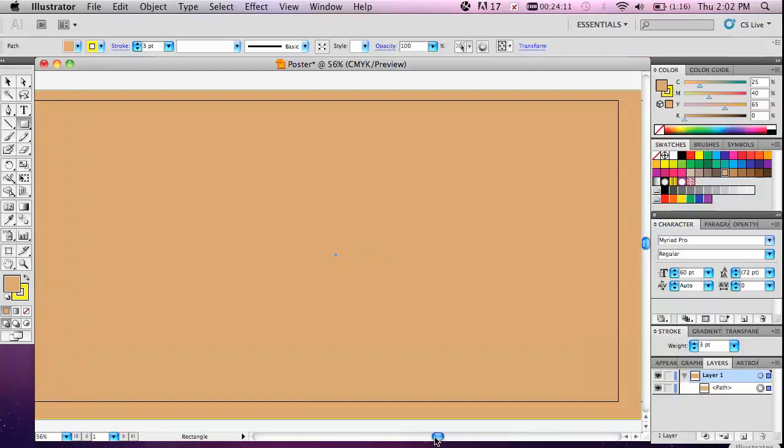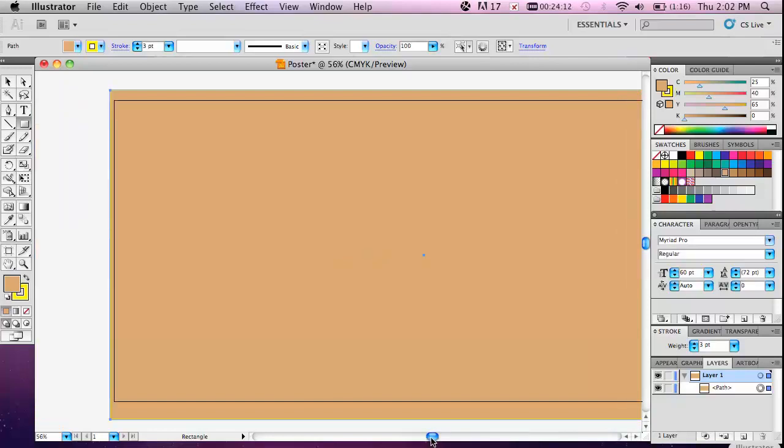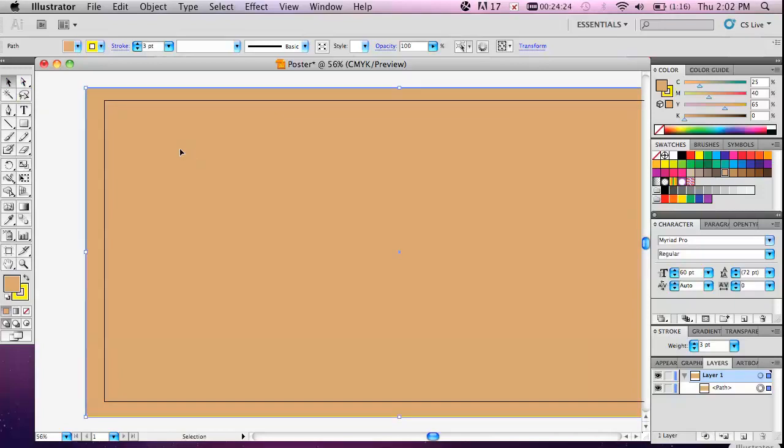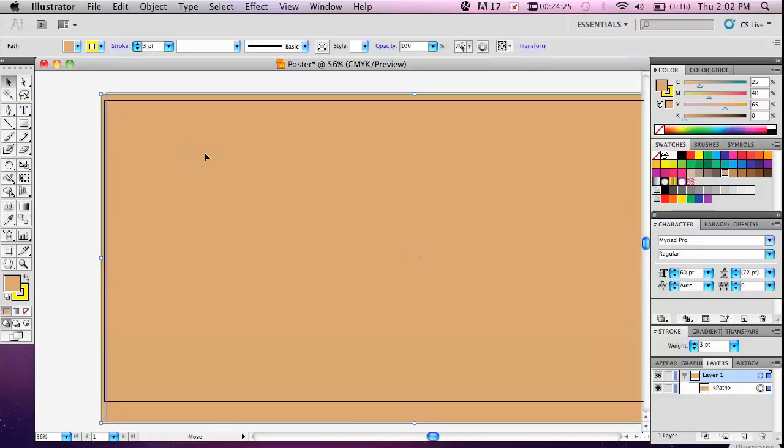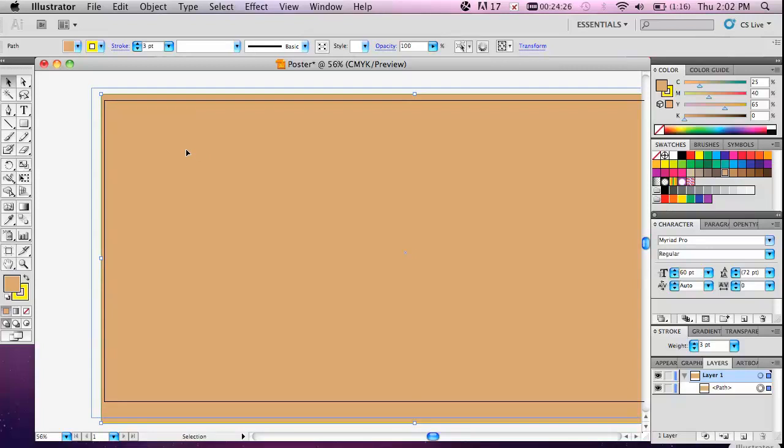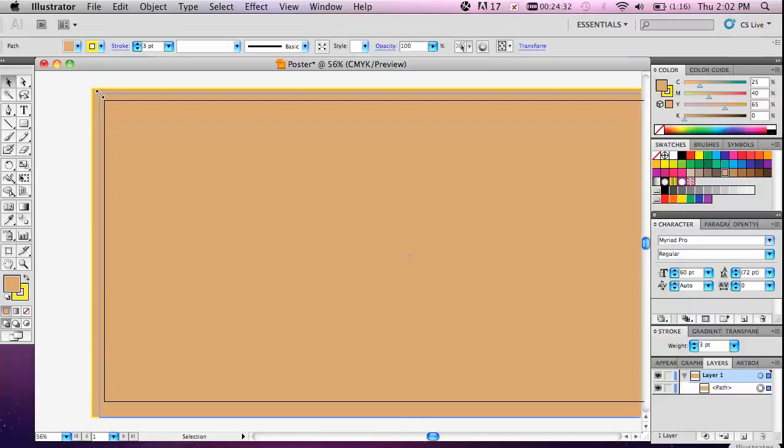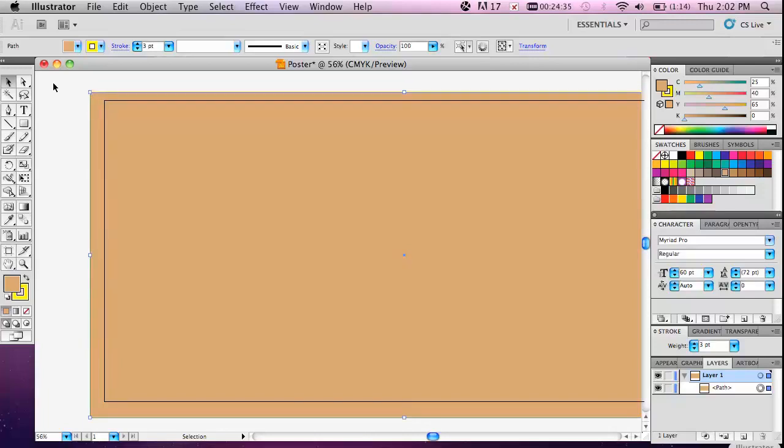If at any time you need to move something or change the size, use the black arrow which is the selection tool. This is different than the direct selection tool. The selection tool, you generally move the whole object. It changes everything. So if I want to resize it, I'll go up to the corner box here and I can click, hold and drag to make it bigger or smaller.